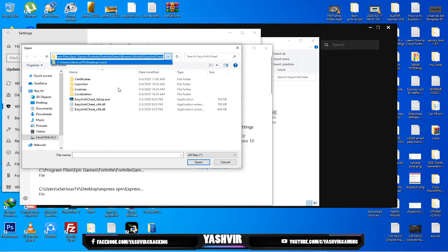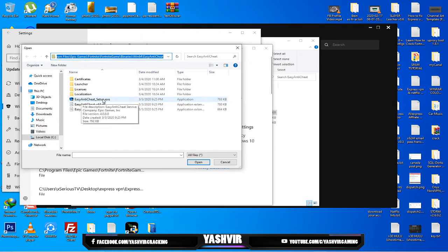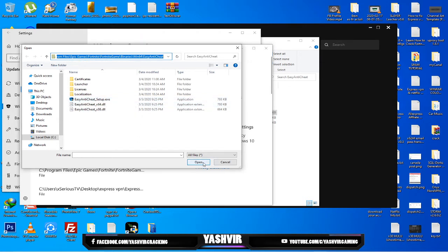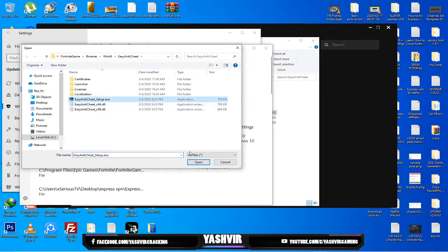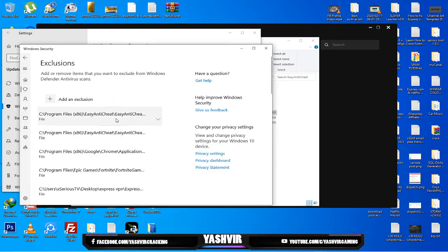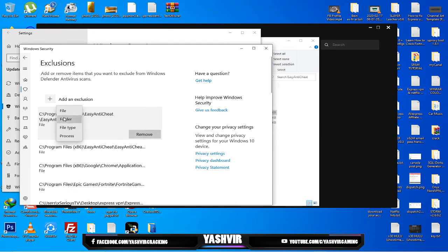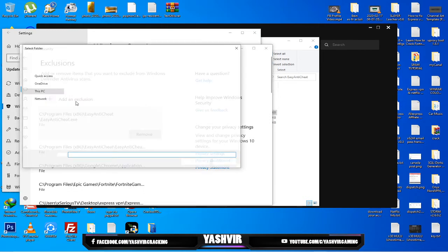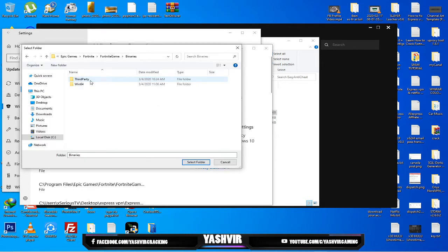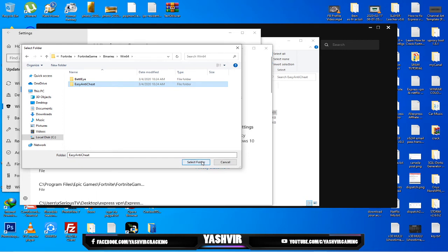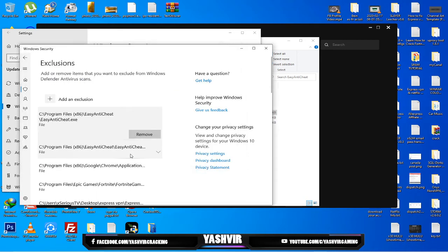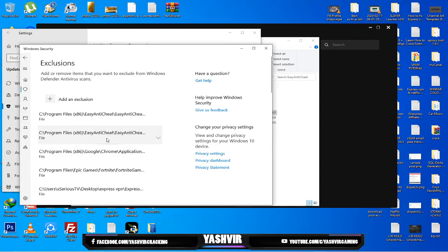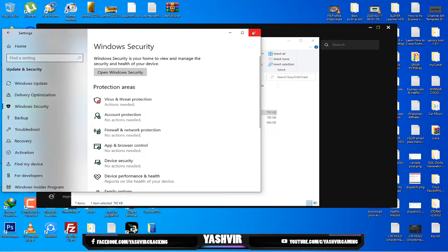Fortnite Game, Binaries, Win64, and Easy Anti-Cheat. You're gonna click this Easy Anti-Cheat Setup.exe and exclude that, click on open. I've already done it as you can see here, so I'm gonna do it once again but this time I'm gonna do the folder and select folder.